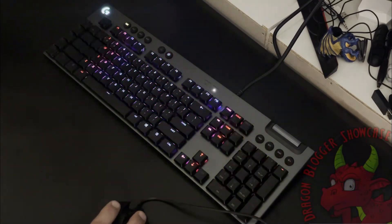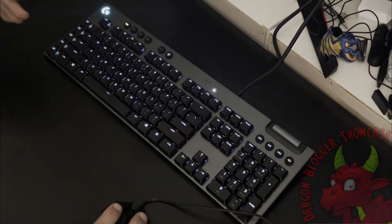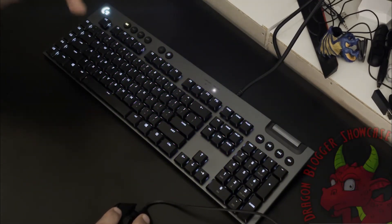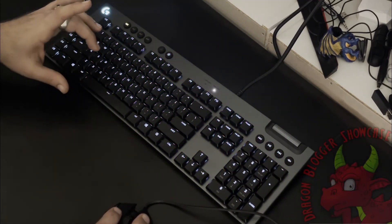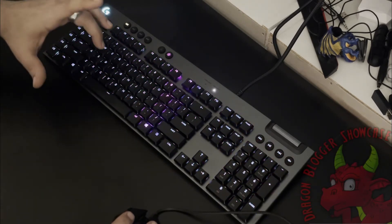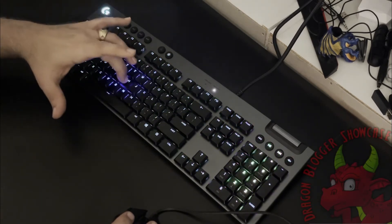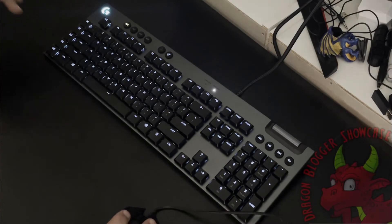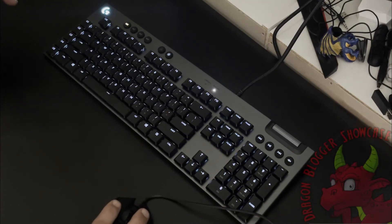You can do the ripple effect, which of course is every time you tap a key, you could see the light ripples away from the key, which is kind of cool. A nice little effect.